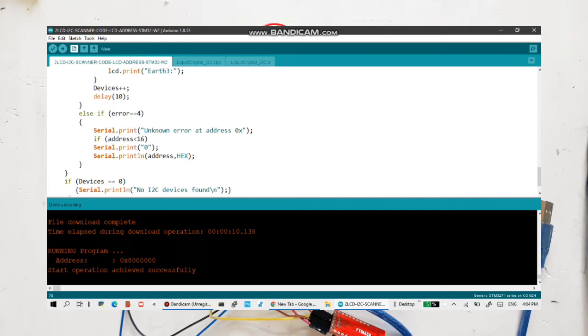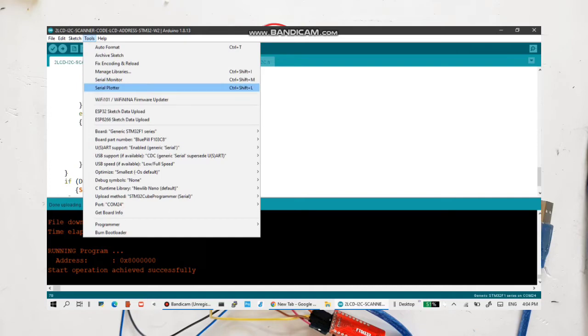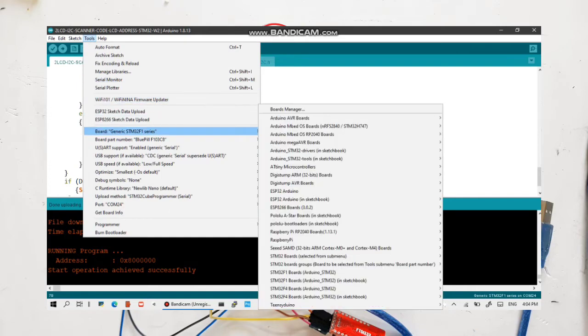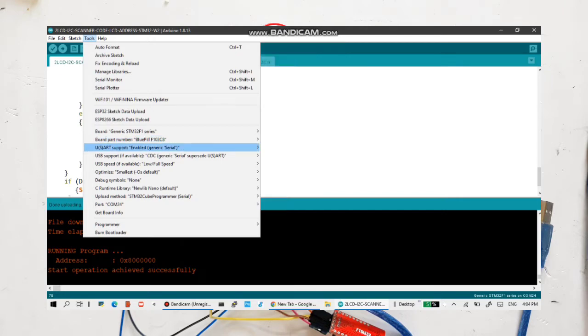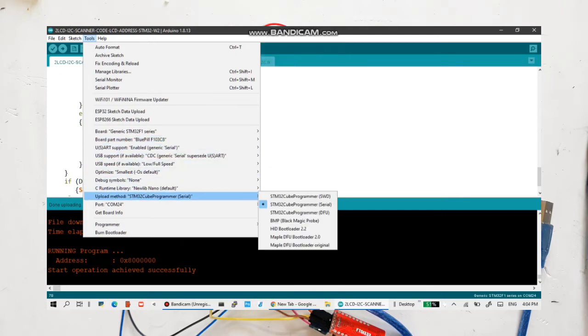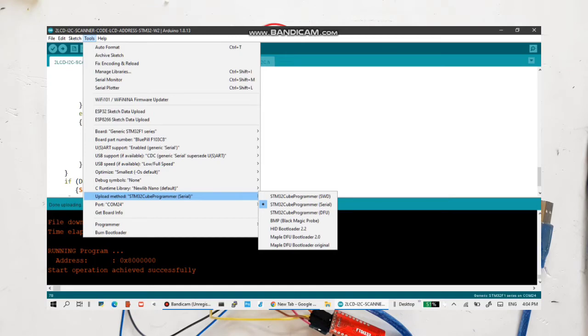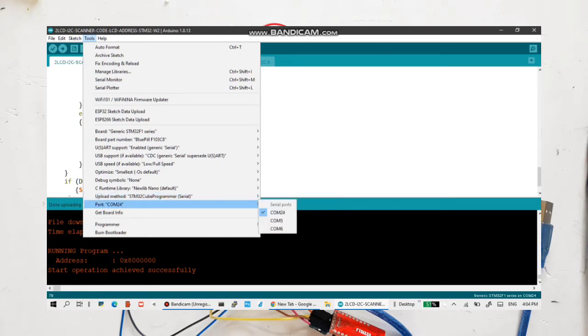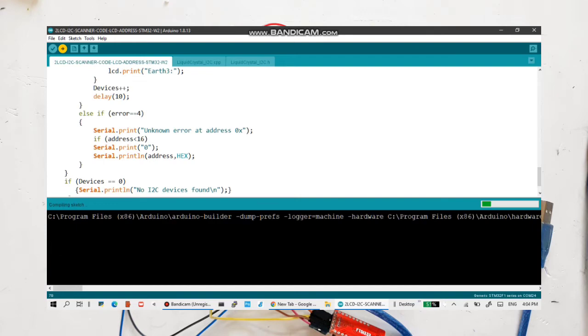Let's see the settings here. The board is STM32F and the board part number is blue pill F103C8 and rest of the things are same. The upload method is STMQ Programmer Serial and the port is COM24.